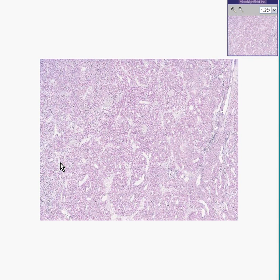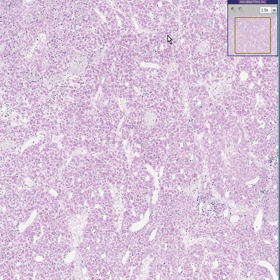If I told you this was a lymph node once again, I'm sure you wouldn't believe me, because you would say lymph nodes are supposed to be blue and show lymphocytes and look lymphoid, but this doesn't. Well, first of all, this is not even an H&E stain.